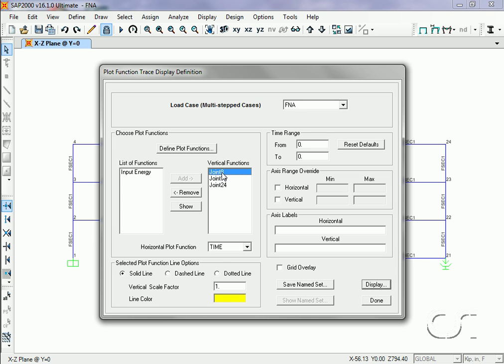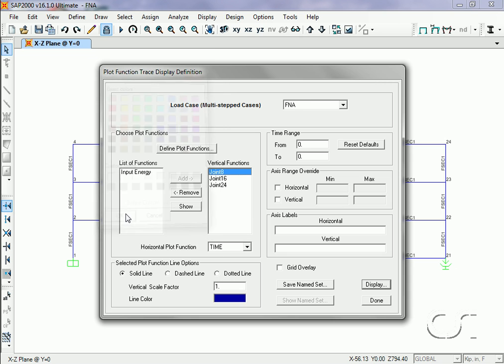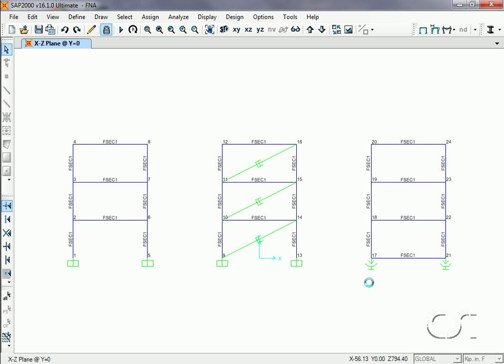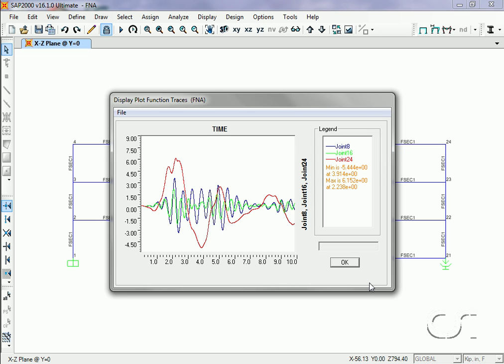We will switch the color for joint 8 to make it easier to see. Note that the smaller displacement pattern occurs at joint 16, which is the damped frame, and the largest at joint 24, which is the base isolated frame. This is as we would expect.